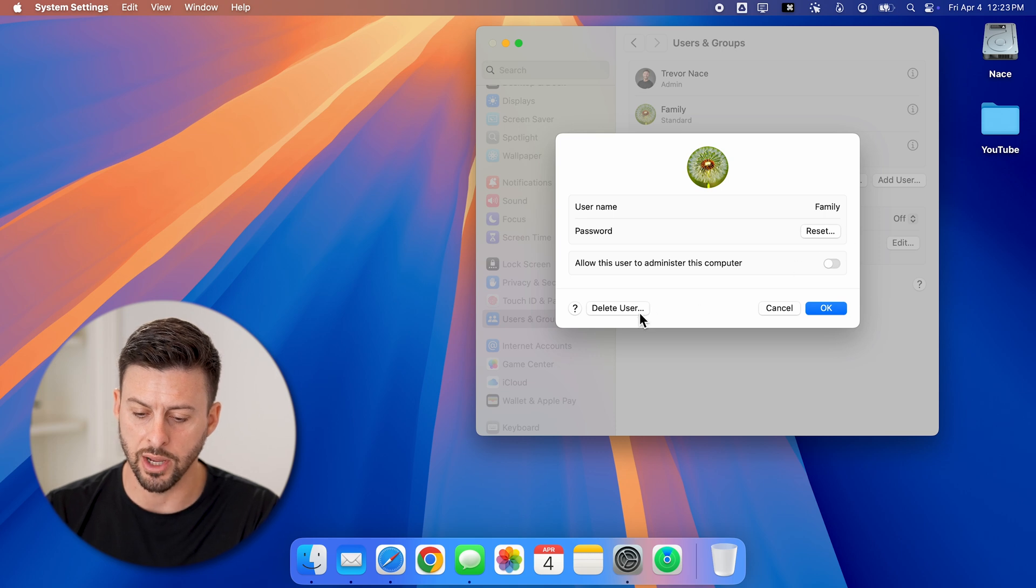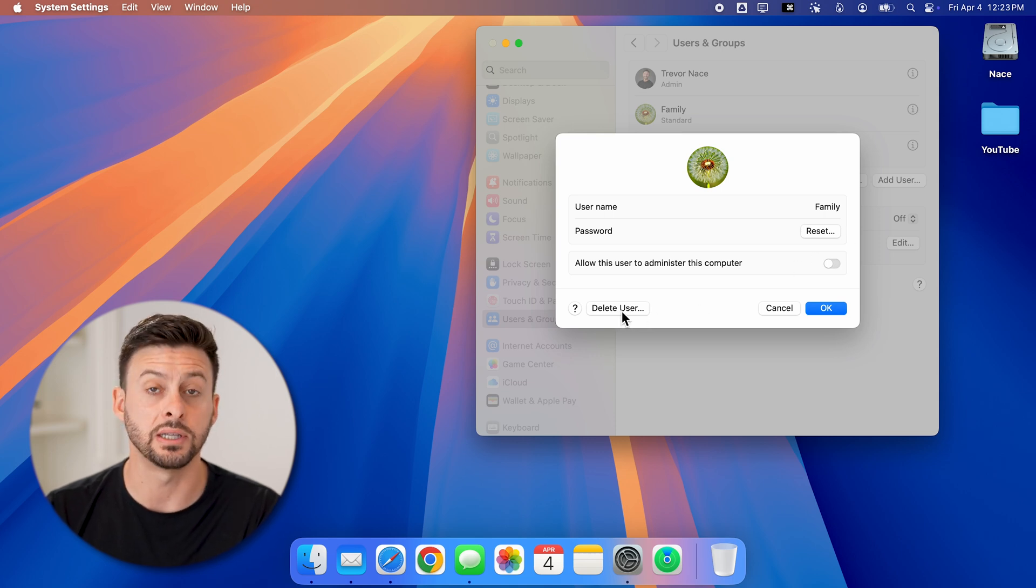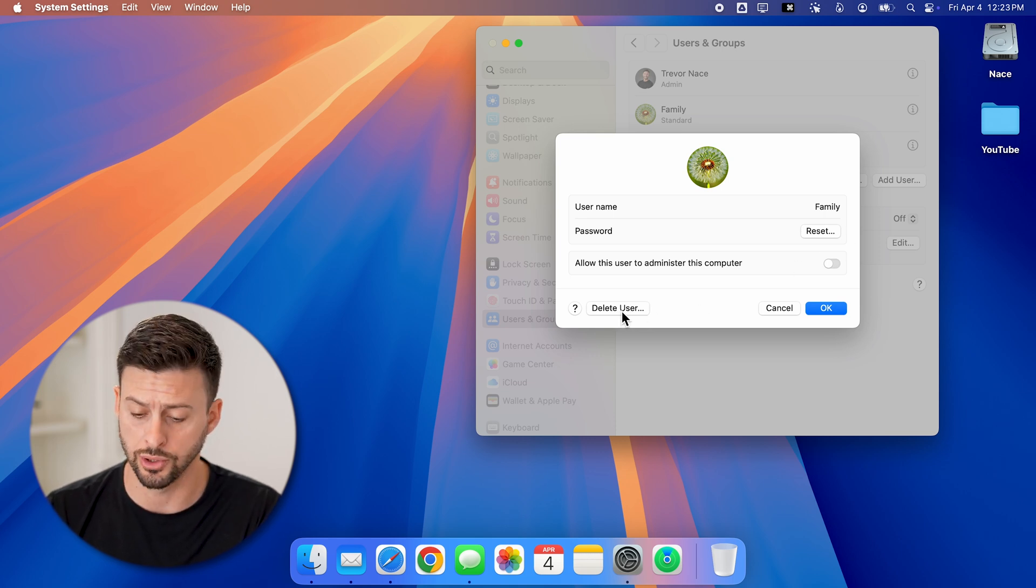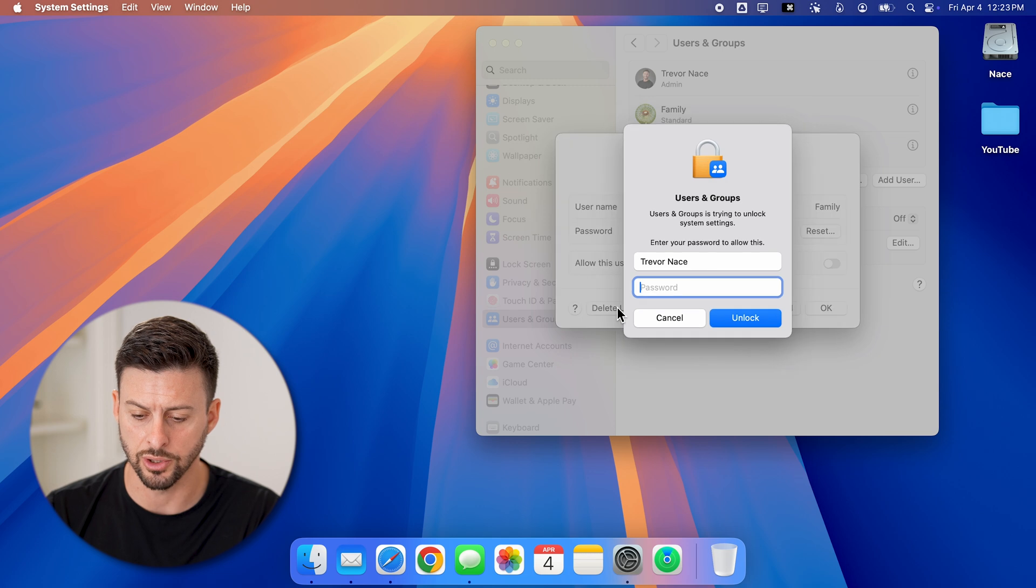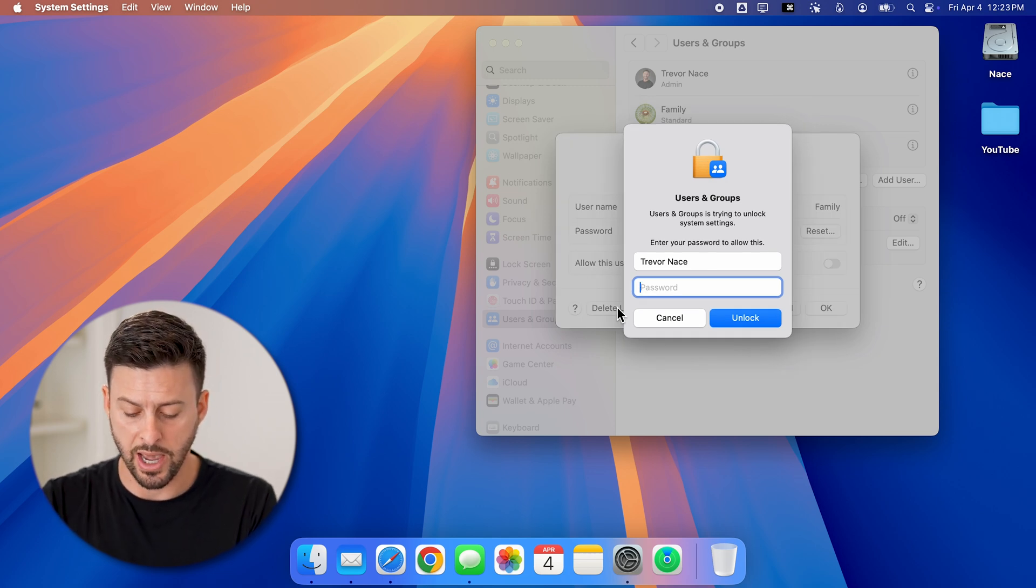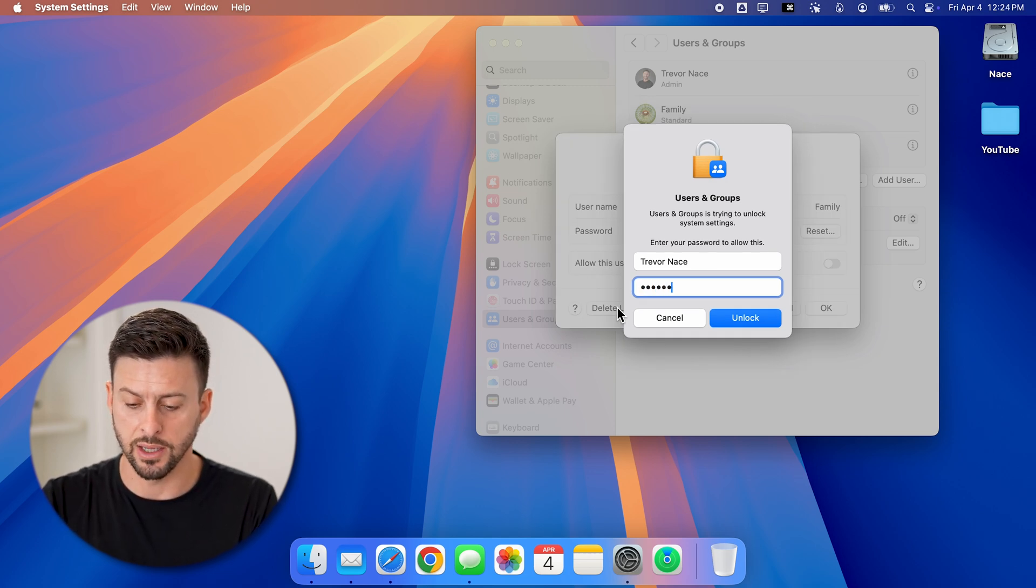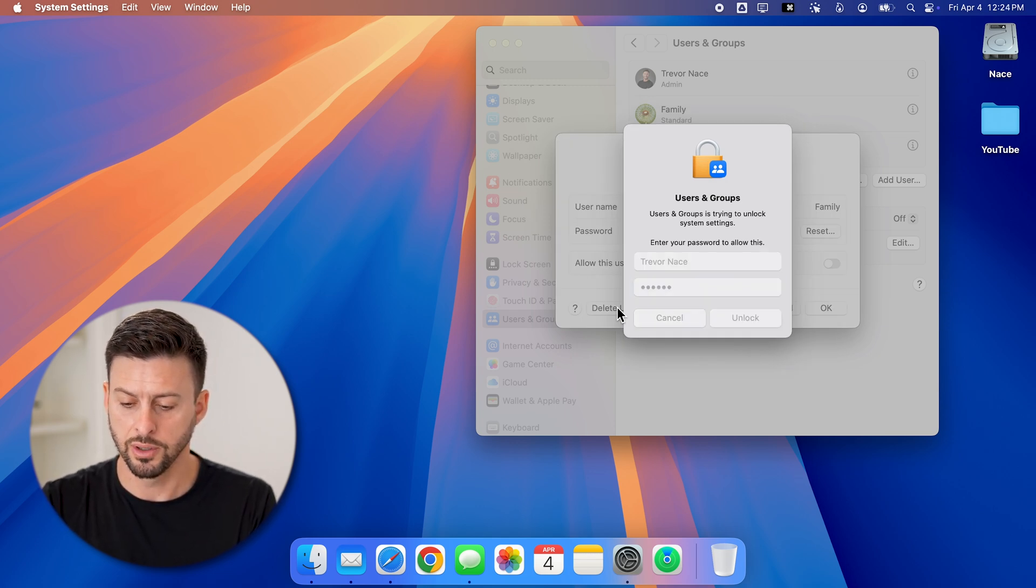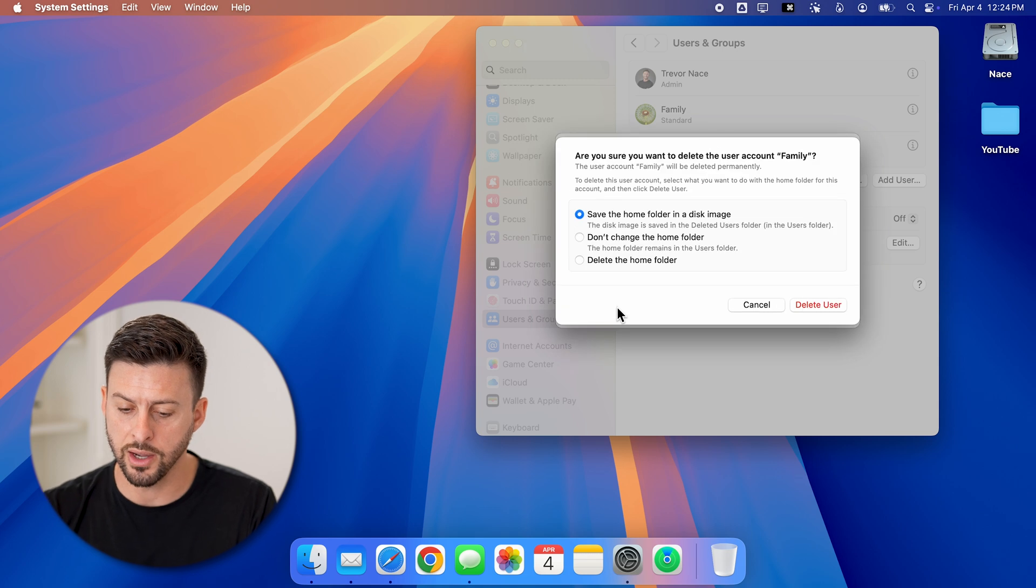You can see at the bottom left is delete user. Just hit delete user. I'll need to enter in the password for my computer to unlock it.